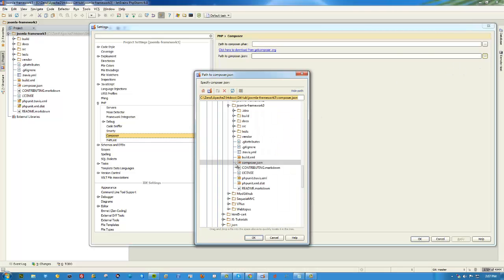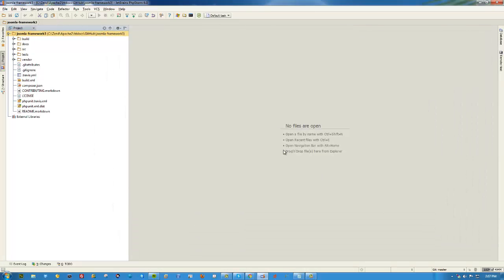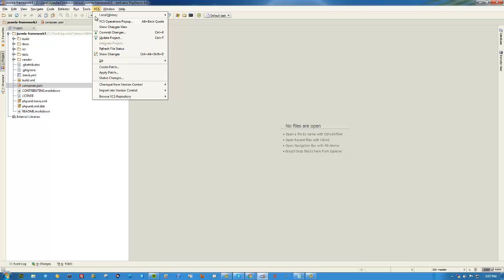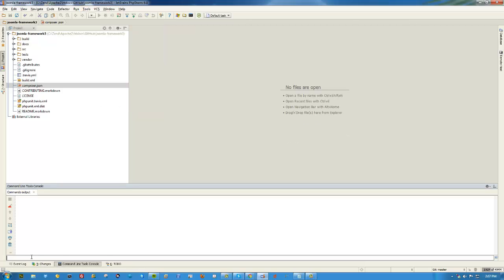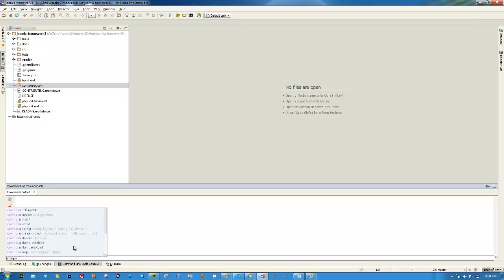There's nothing else to it. You can choose your composer.json file by navigating to it. In this case, it found it for me - Joomla framework composer.json. I'll show it to you right here in the project files. I already have Composer installed, so under tools you can run commands. You can type in composer and PHPStorm gives you command shortcuts.